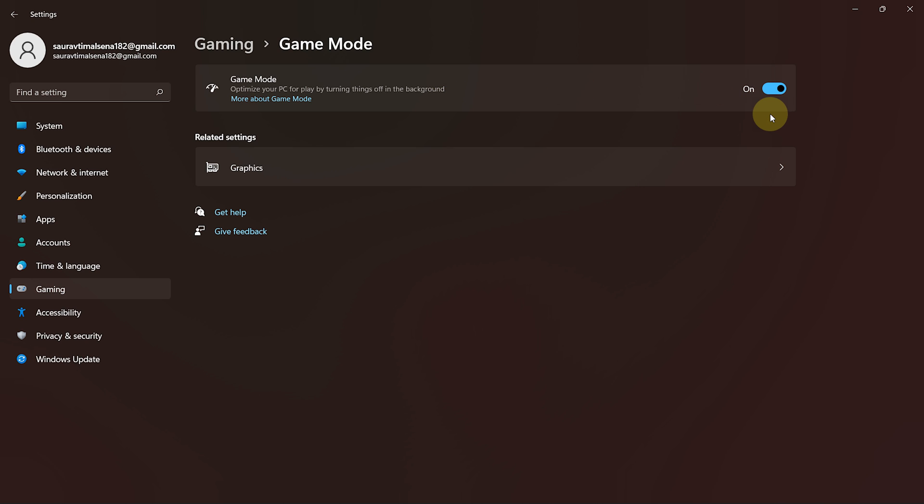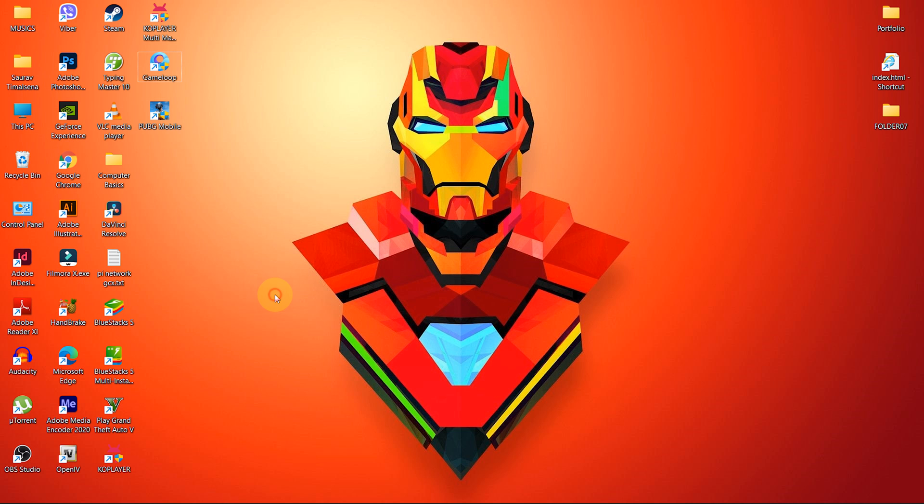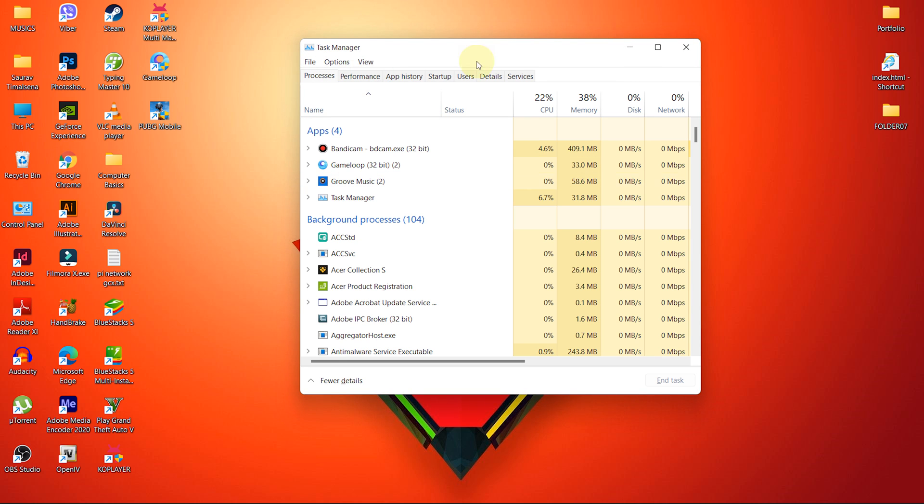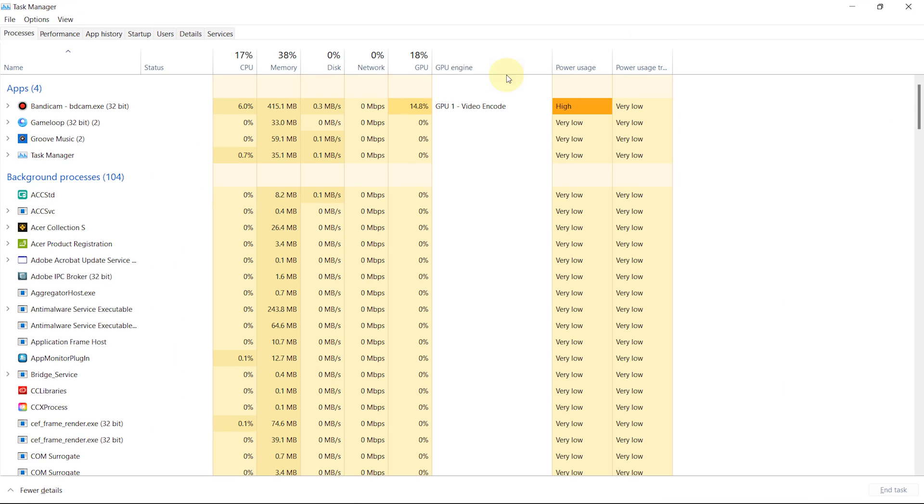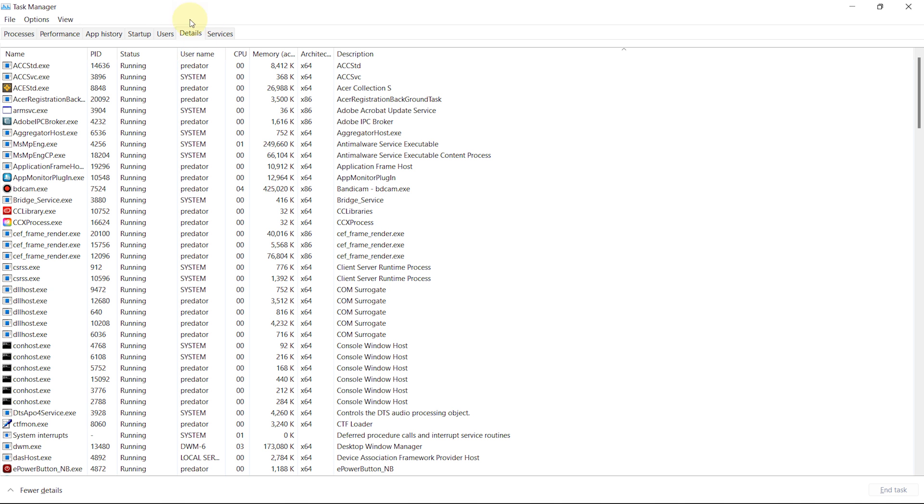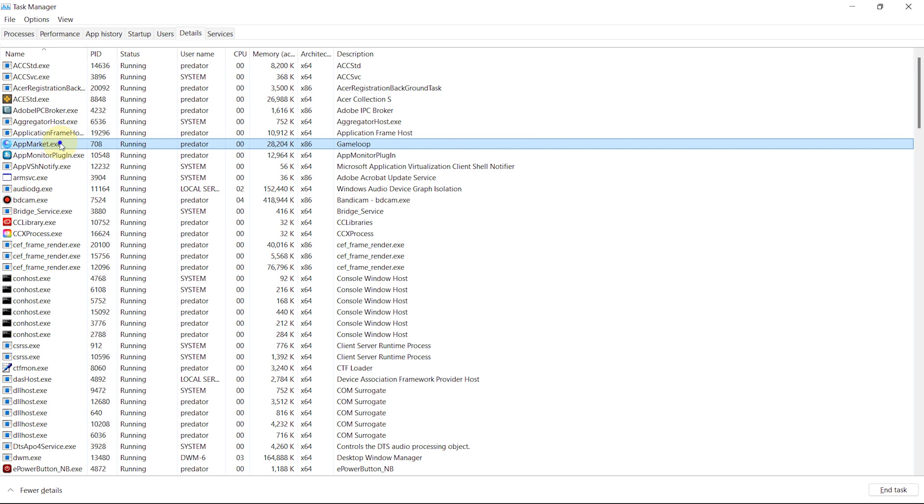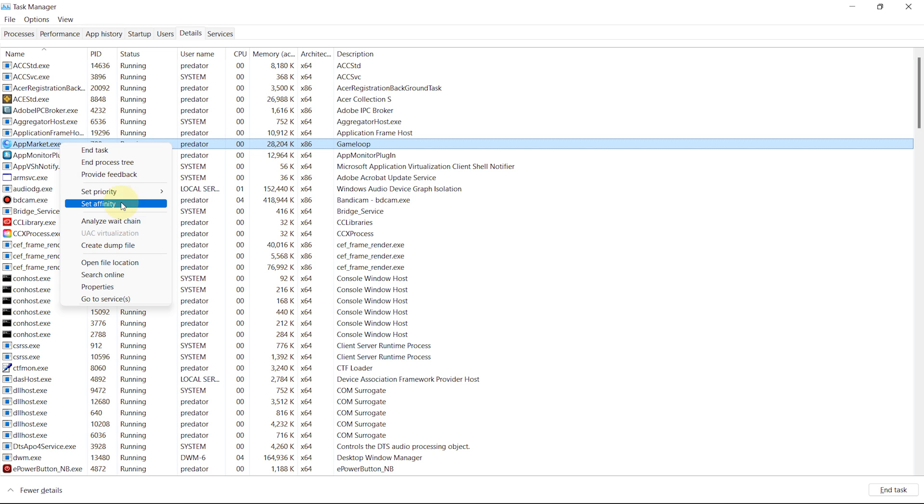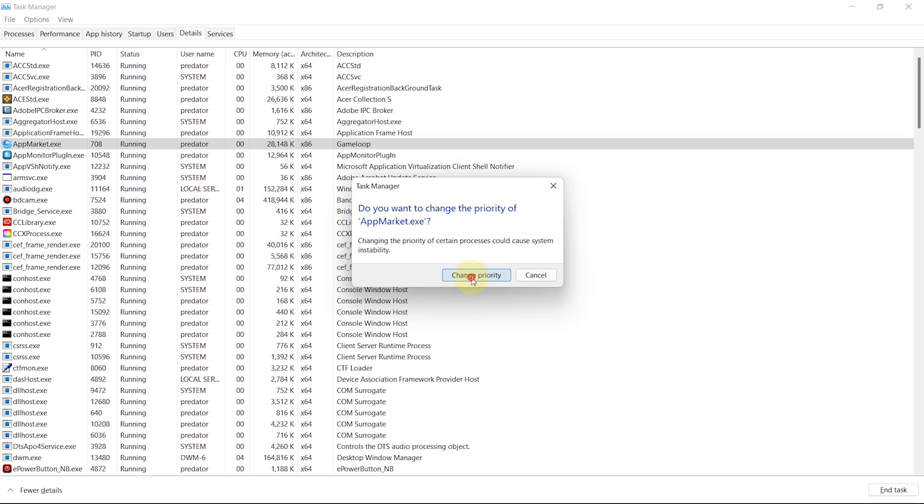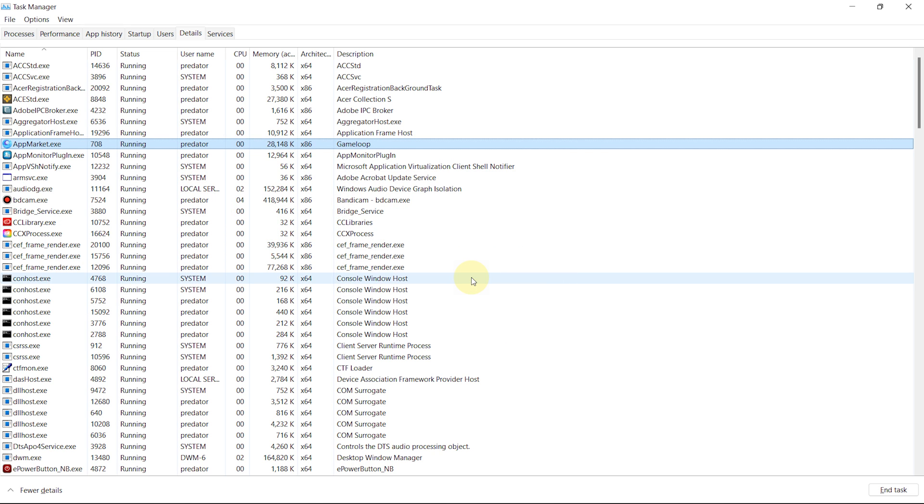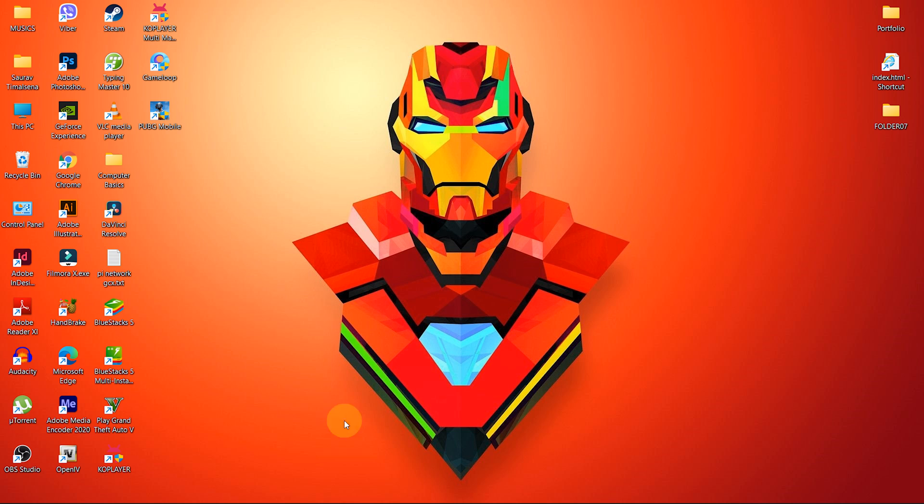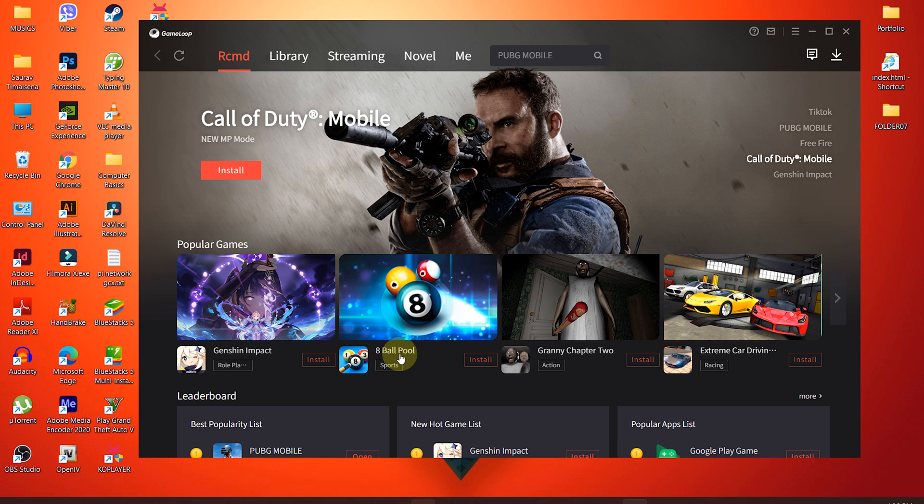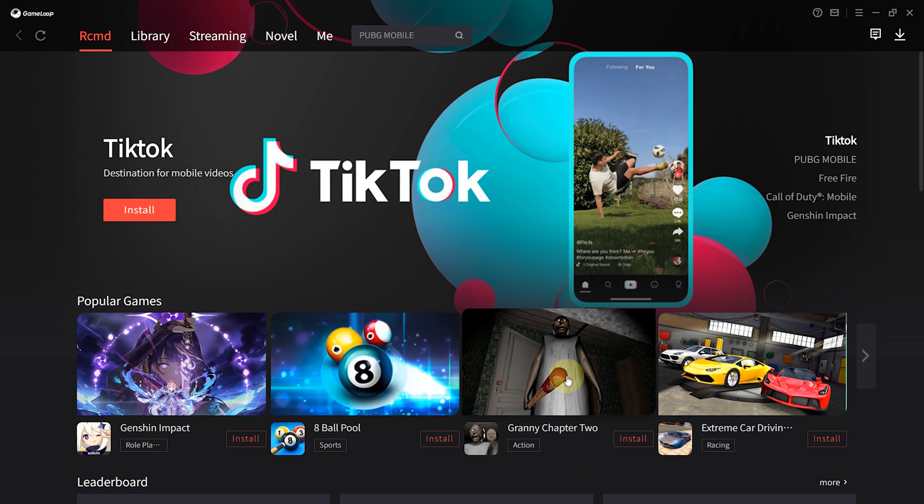Finally, the most important setting we have to set is Priority. Press Control-Shift and Escape at once. And Task Manager will open up. From there, go to the Details tab. Go to Game Loop or App Player and right-click on it. Hover over Set Priority and select Priority to High. This setting will utilize your PC's resource mostly to Game Loop. And you have to do this process every time before you play a game.